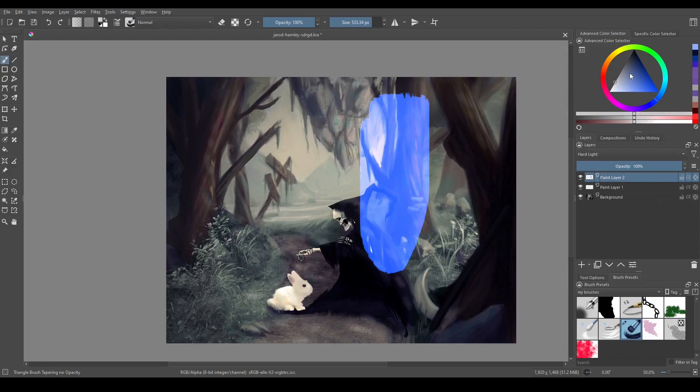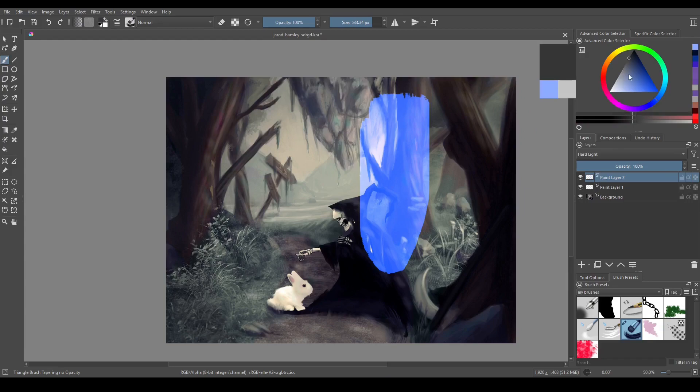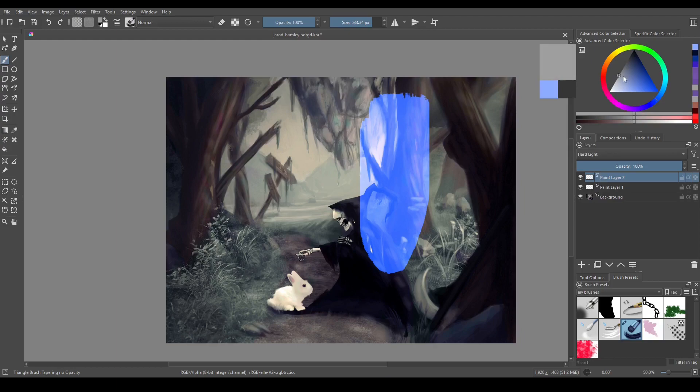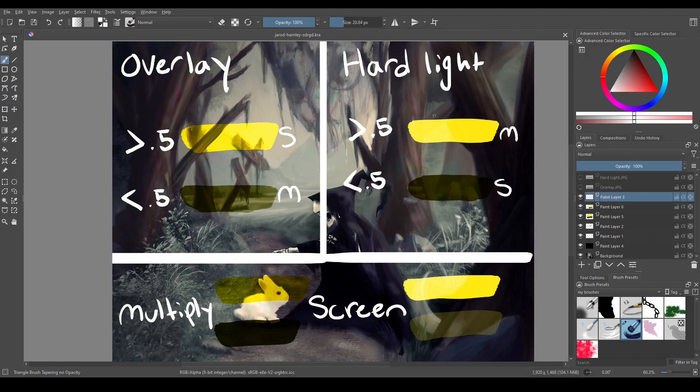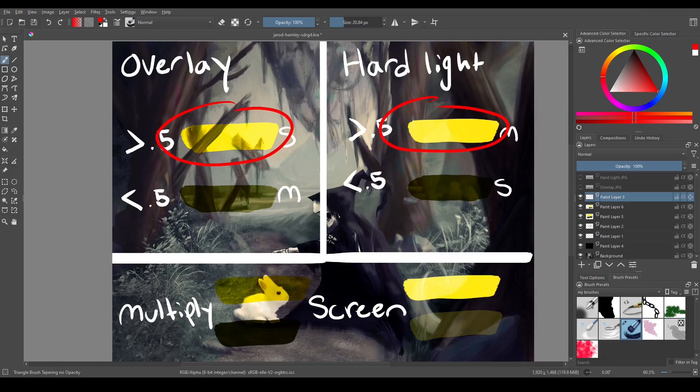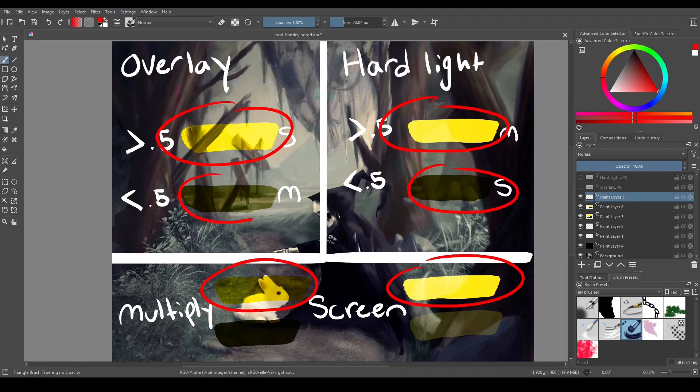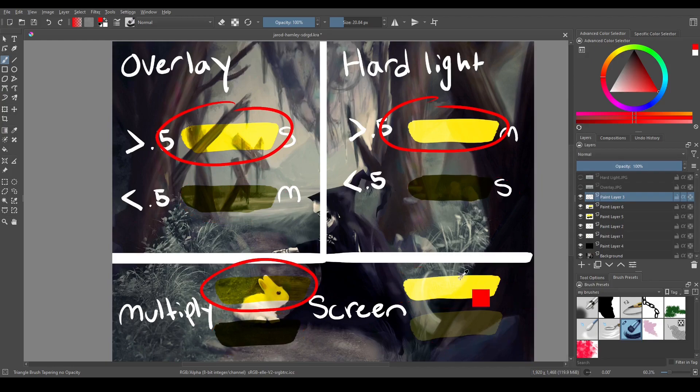So with overlay the darker colors would act like multiply and the lighter colors would act like screen, but with hard light the darker colors are going to act like screen and the lighter colors are going to act like multiply, except again that's not really how it works. To illustrate this point I've created sort of a visual aid. So here at the top of each of these sections I have the same bright yellow and at the bottom I have the same dark yellow.